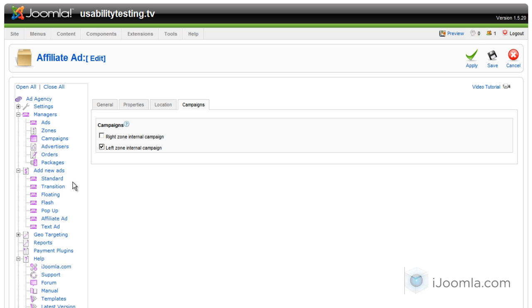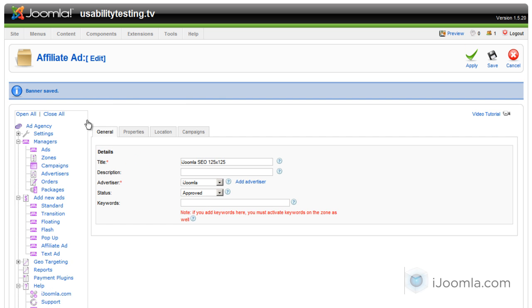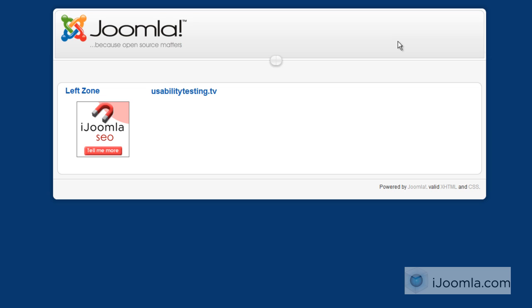Let's take a look at the front. As you can see now on the front end it's showing me this affiliate ad and we're all set. So this is it. Thanks for watching.